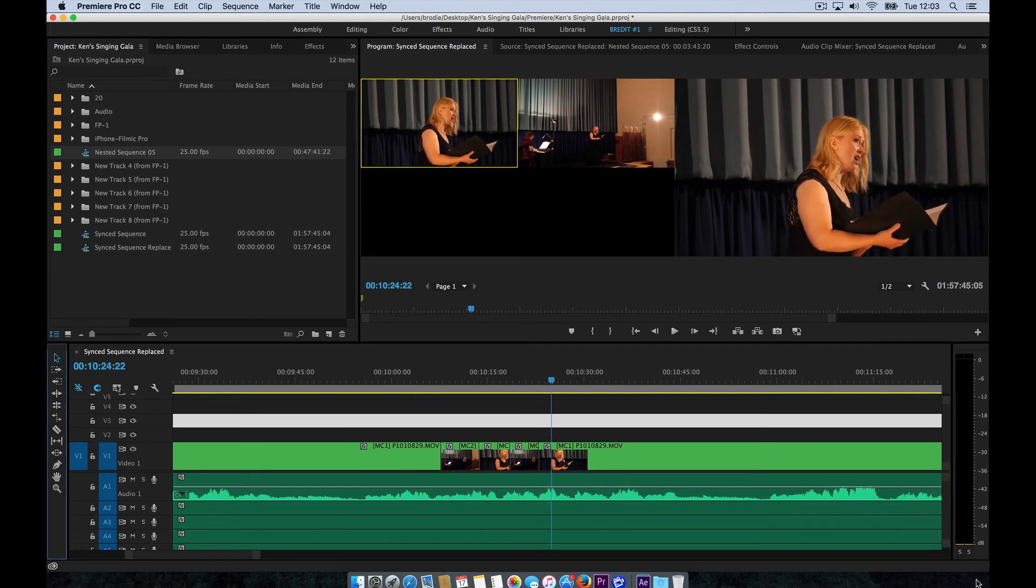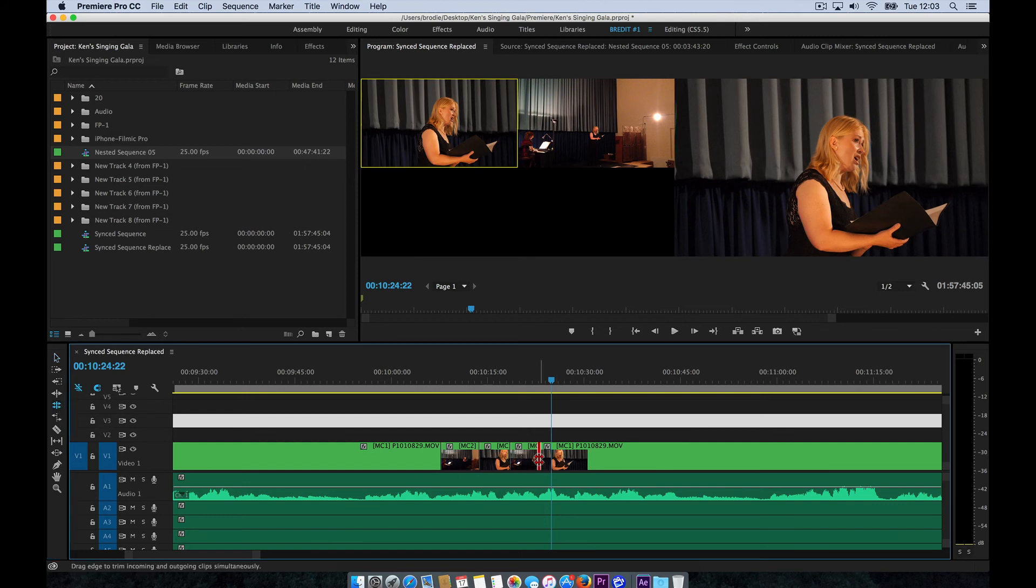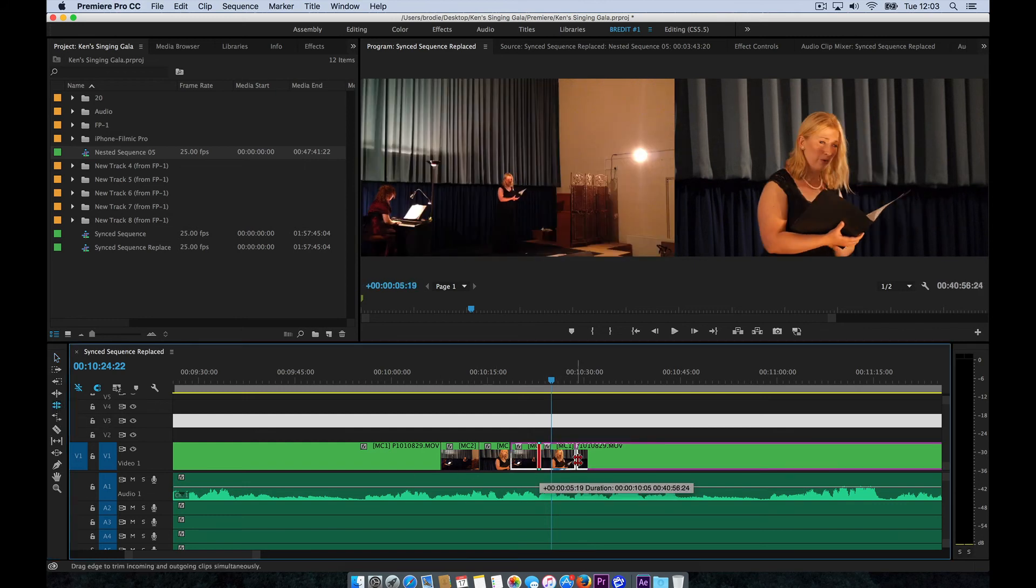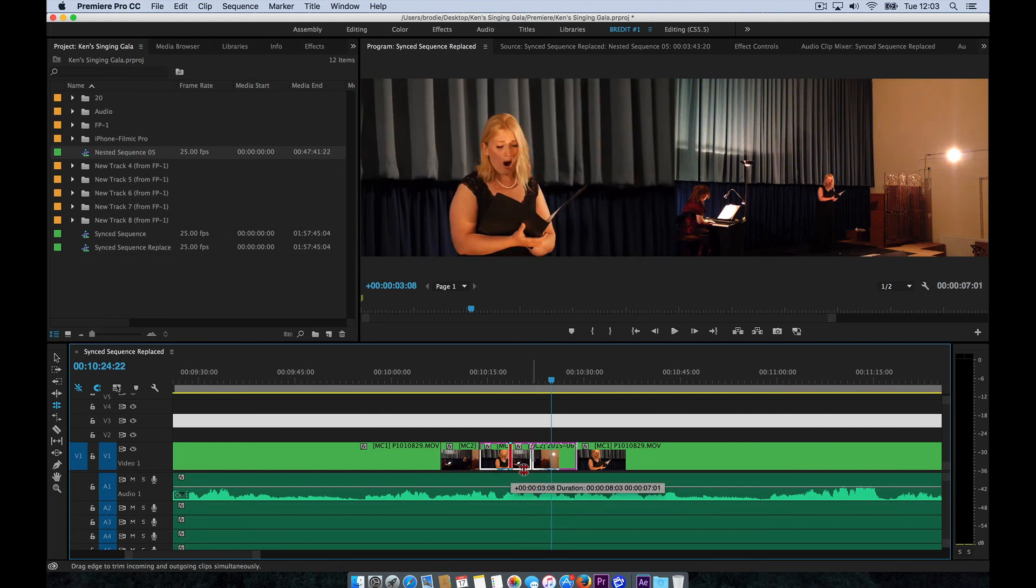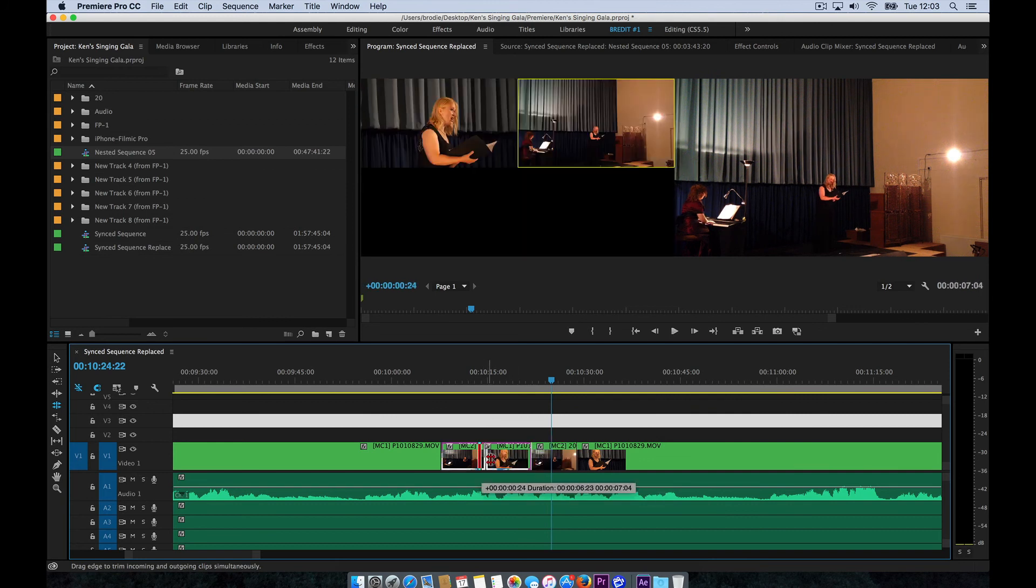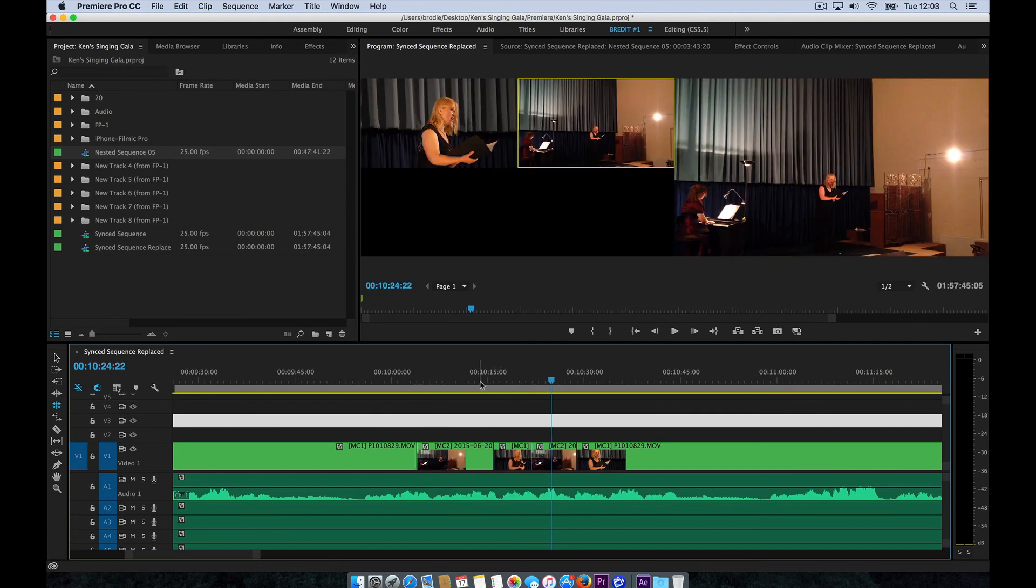So then you can use the Rolling Edit tool to adjust the timing of those cuts between the cameras. Just slide that cut around on the timer like that.